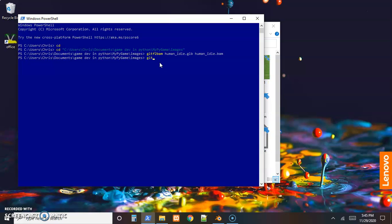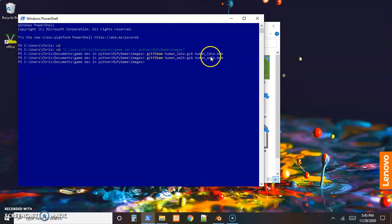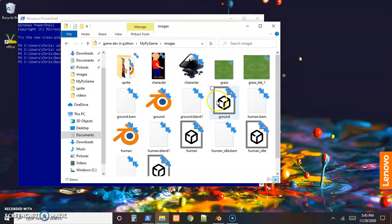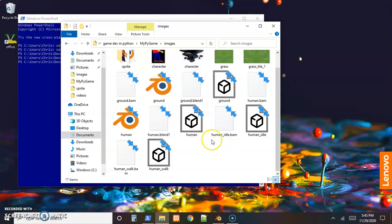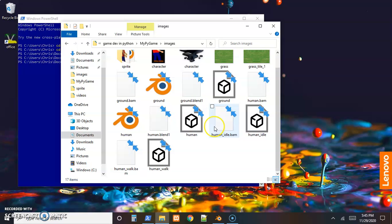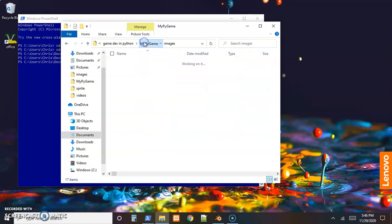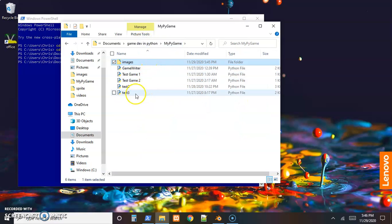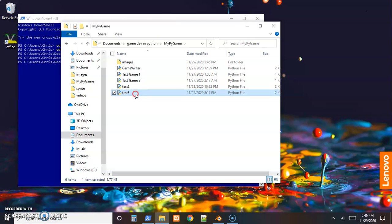Same thing on the other one - gltf2bam converter. We want to take human_walk.glb and convert it to human_walk.bam. .bam is a binary file, so we don't need the extension. I just like to include that myself to keep it straight and all the files we'll need for game development. Now that we have those, we're ready to bring them into our test game. I'll open test 3 with notepad.